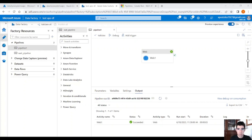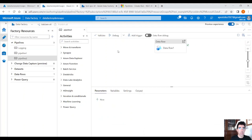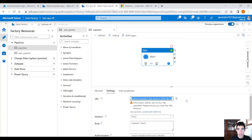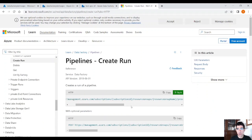Bear in mind, we can also trigger a pipeline in another Data Factory — it is exactly the same thing. We triggered a different pipeline in the same Data Factory here, but we can do the same in a different Data Factory. Go back into the POST request URL and replace the pipeline name and the Data Factory name.